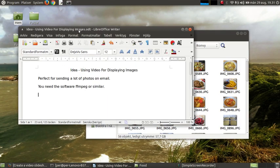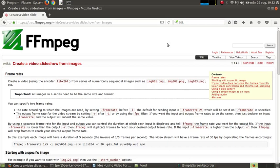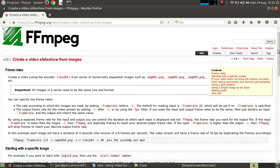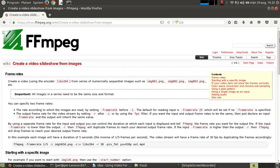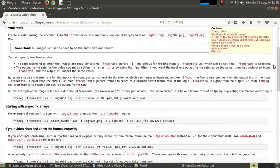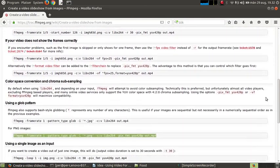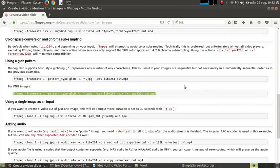For this you need a software that is named FFmpeg. On the page here, FFmpeg, I'm going to use this command line.